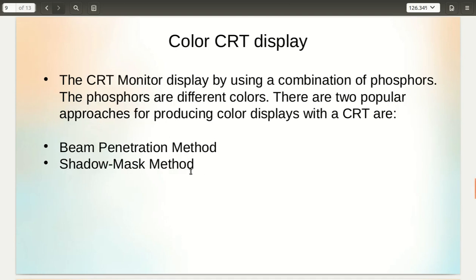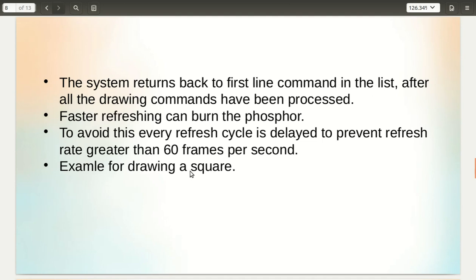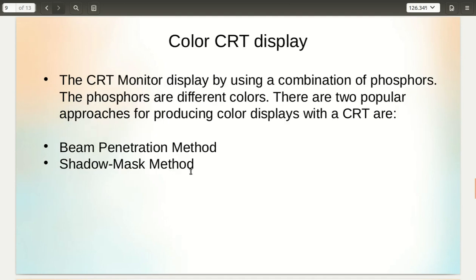Next we will see color CRT display. The CRT monitor displays color by using a combination of phosphors. Unlike a normal CRT where the phosphor color is the same, here multiple colored phosphors are used. There are two popular approaches for producing color display with CRT: the beam penetration method and the shadow mask method.